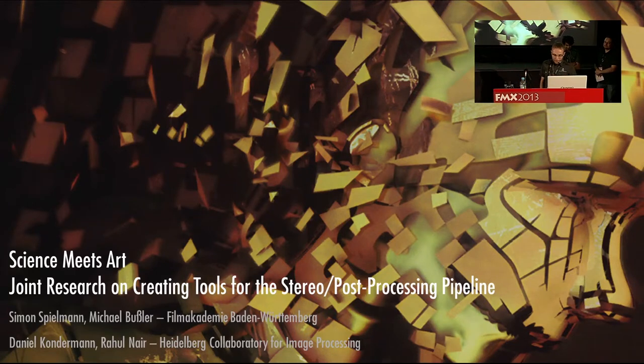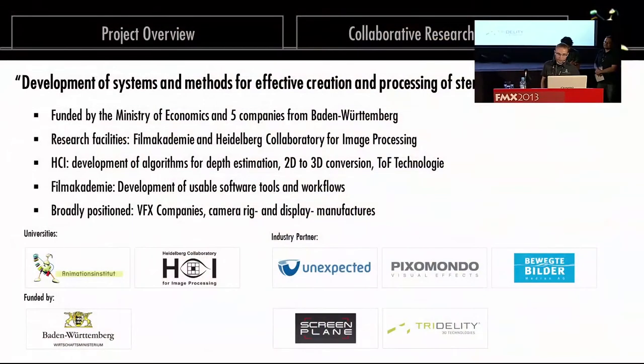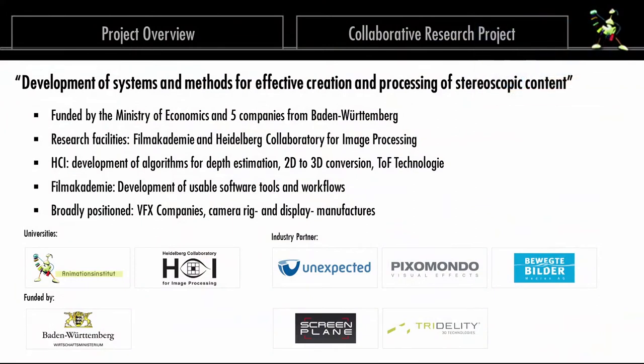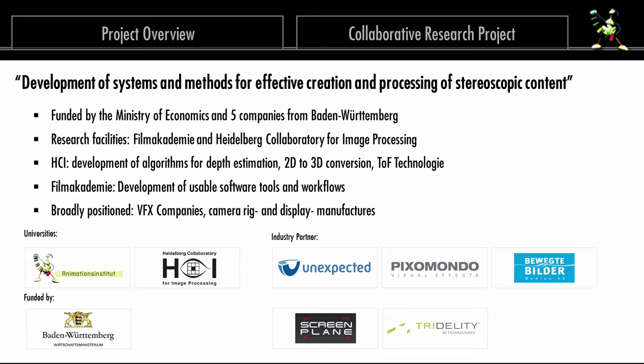So we came up with the idea to have a collaboration. We ended up with a really nice construction here - a collaboration between the HCI in Heidelberg, this image processing group, five companies you can see here: Unexpected, Pixelmondo, Bivic the Builder, Screen Plane, and Tridality, and us, the Institute of Animation from the Film Academy.